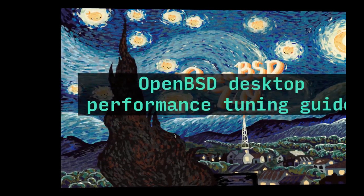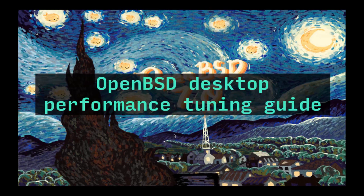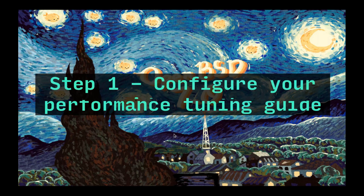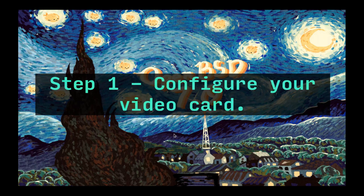Let's get to the OpenBSD performance tuning guide. The OpenBSD desktop performance tuning guide. Last time I did one of these I was hitting the space bar a little too hard, so I'm going to try to hit it softly. This is an ASMR moment. Step one, configure your video card.